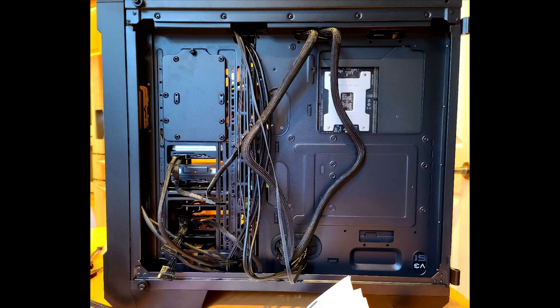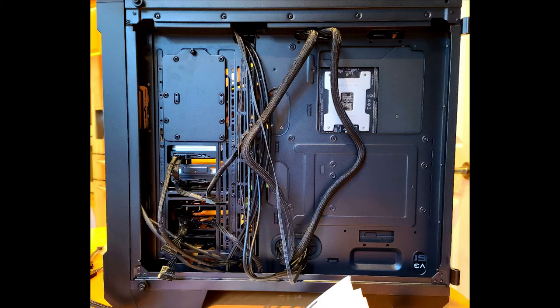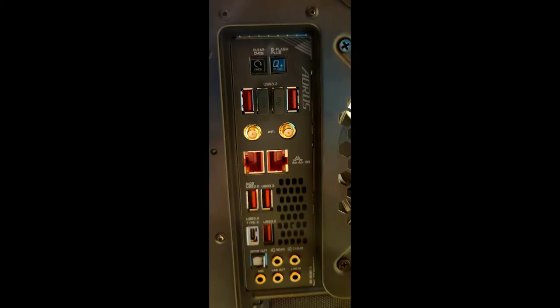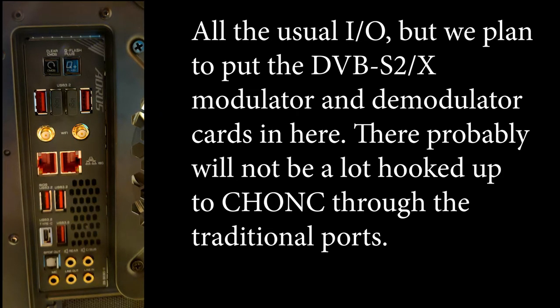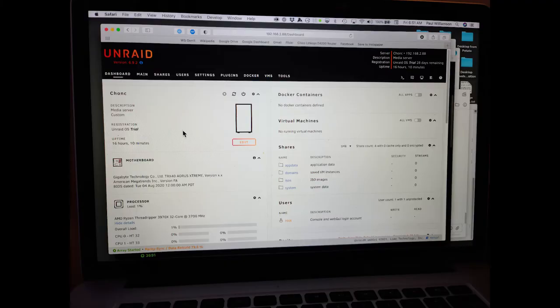Here's the back with some of the cable routing. This is before the glass doors went back on. Chonk has all the usual IO and you can see a lot of it here in this image. We plan to put the DVB-S2X modulator and demodulator cards in here. There probably will not be a lot else hooked up to Chonk through the traditional ports.